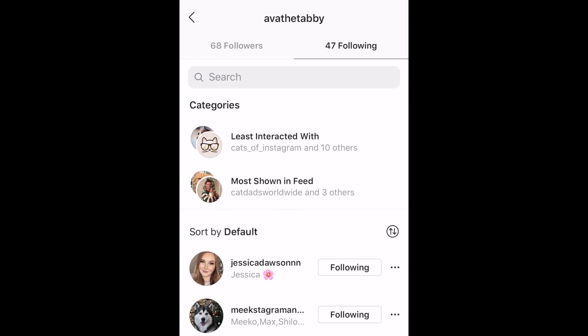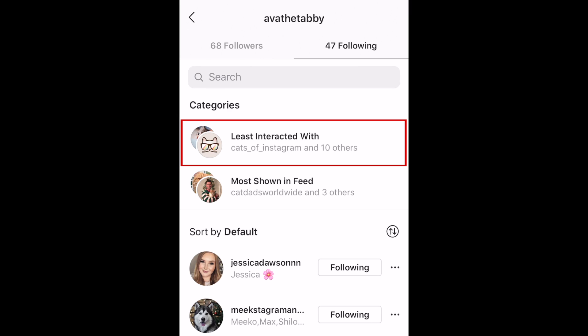Previously, this would simply show a long list of all the accounts you follow. But now, Instagram also shows categories of accounts you follow, including most shown in feed and least interacted with. Tap 'Least Interacted With' to see the accounts Instagram has observed you not loving.